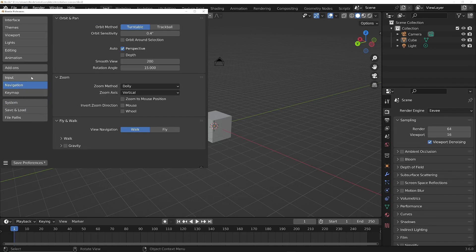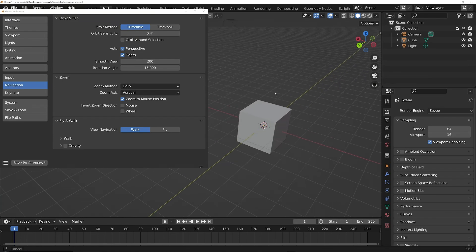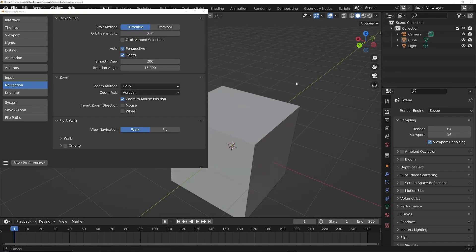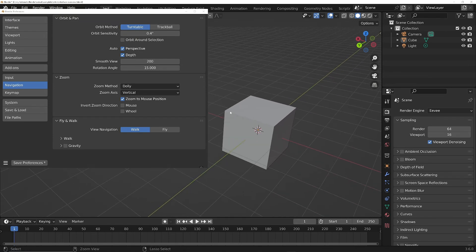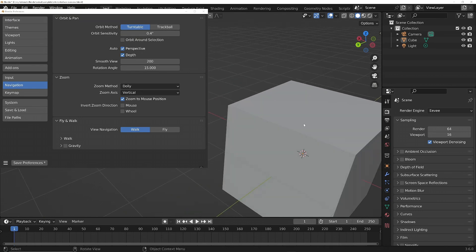We need to turn on Depth and also Zoom to Mouse Position. This means you can now zoom to wherever your mouse is on the screen and also rotate around the mouse position.